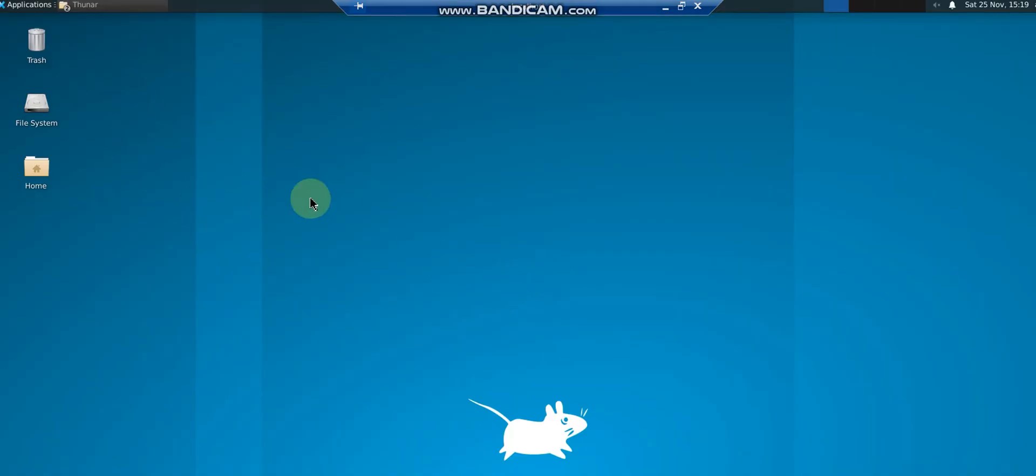Okay, so you can see the Ubuntu interface like GUI in WSL in Windows. So I hope you like this video. Thank you very much for watching this video.